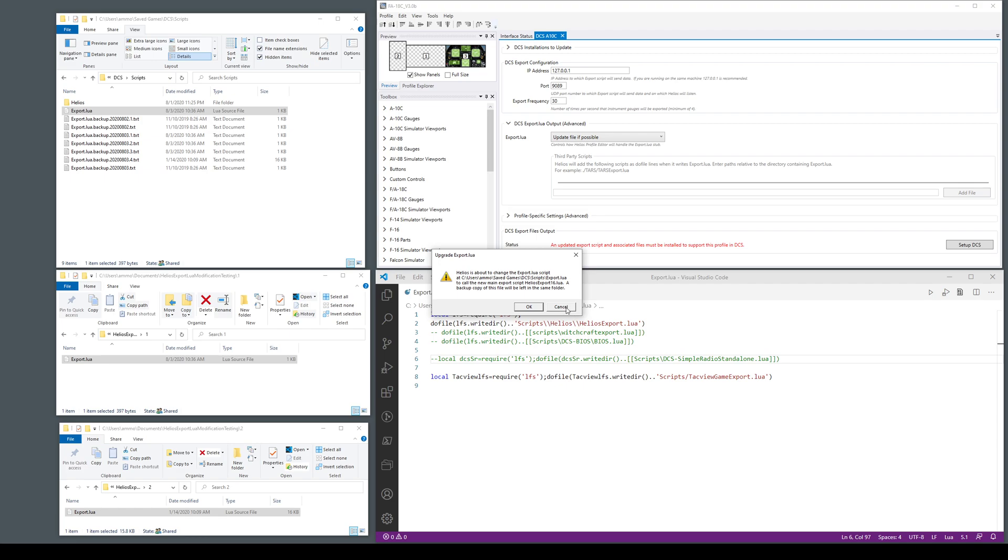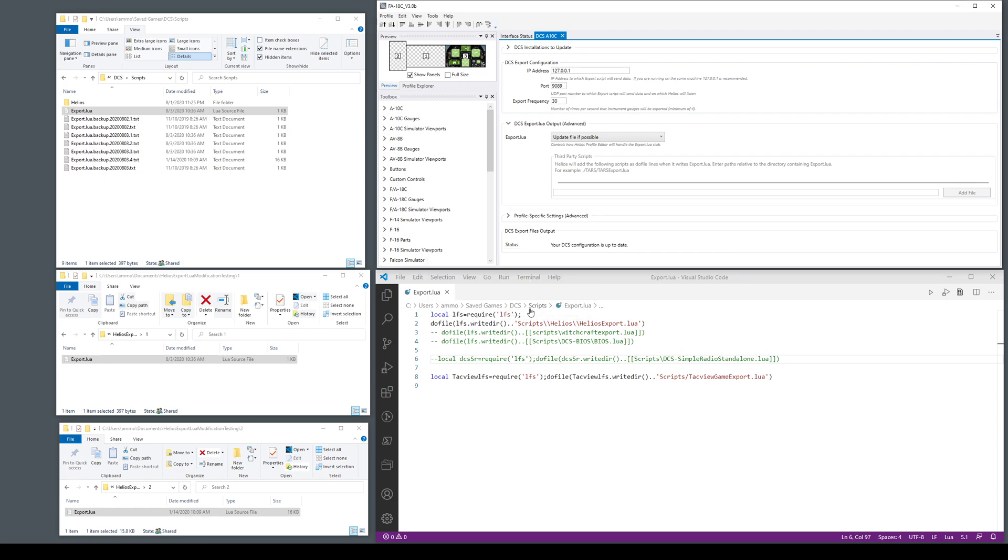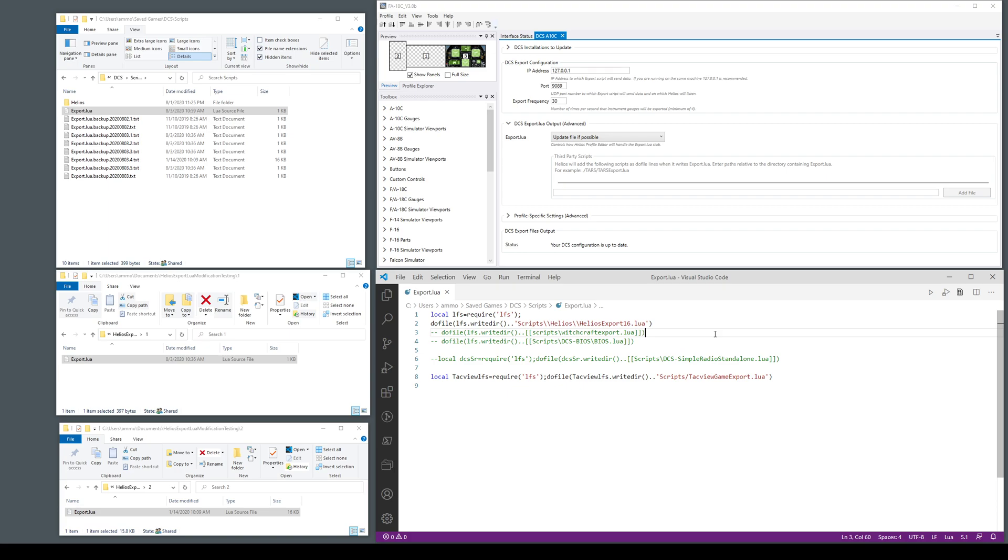You can also cancel out obviously if you don't want to do that. What it did is it found the call to Helios export the Captain Zeen version and then replaced it with the one from 1.6. And so now you're good to go. It says it's up to date. Everything's gravy.